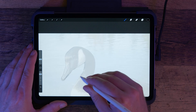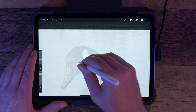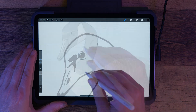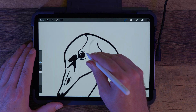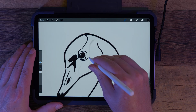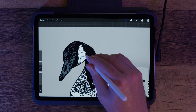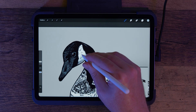Welcome to my channel, I'm Aaron Rutten, and today we're going to learn how to trace in Procreate. Tracing is a fantastic way to improve your drawing skills, practice composition, and create artwork from a reference. Let's dive in.